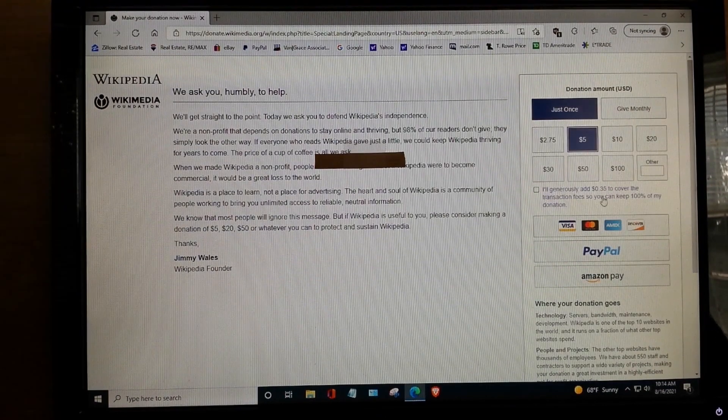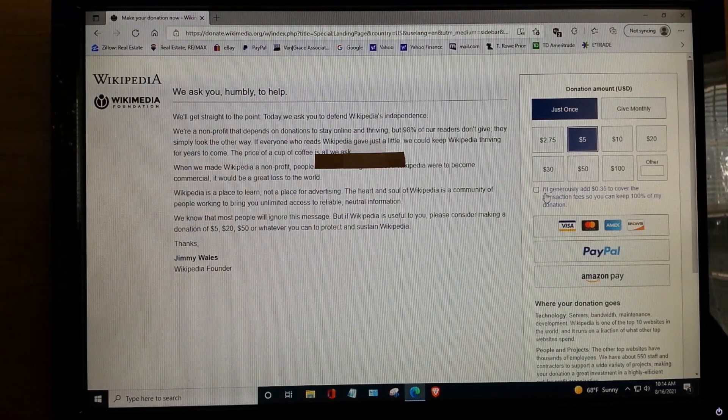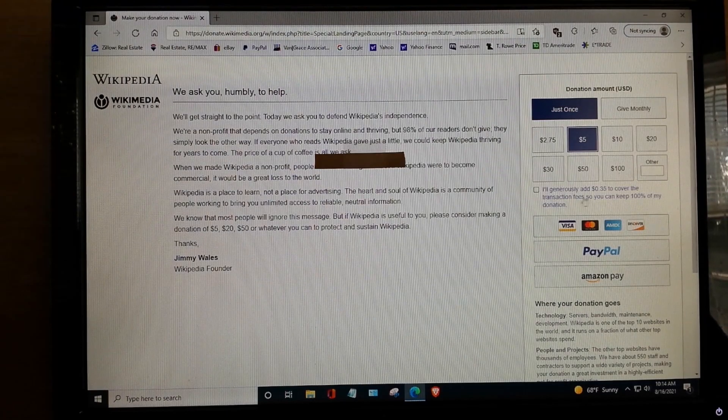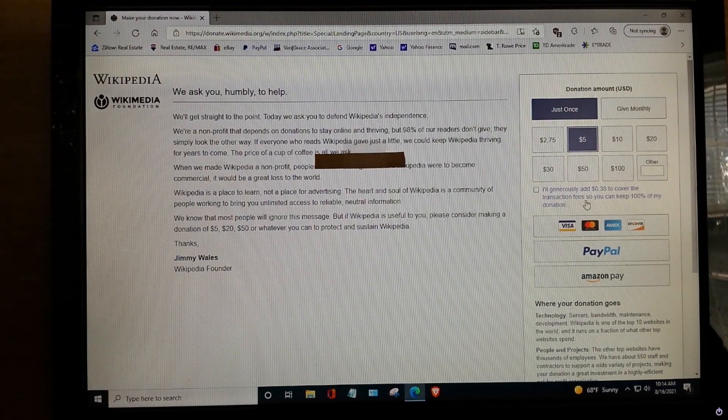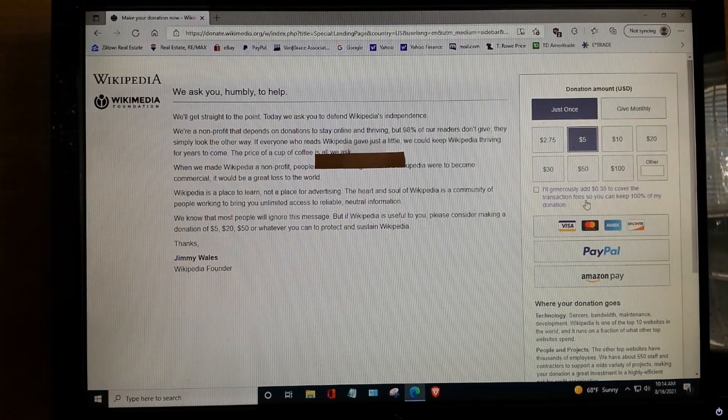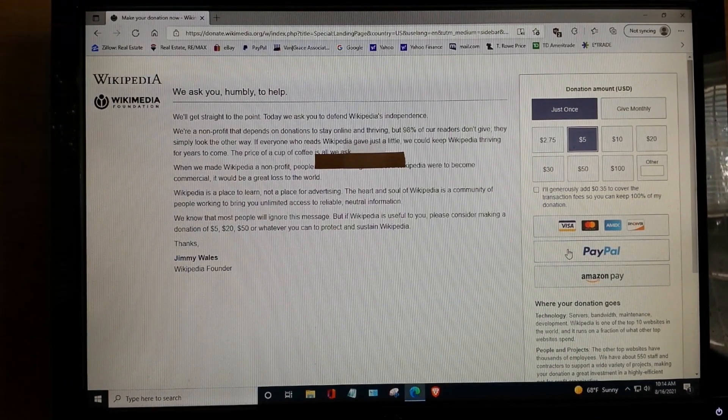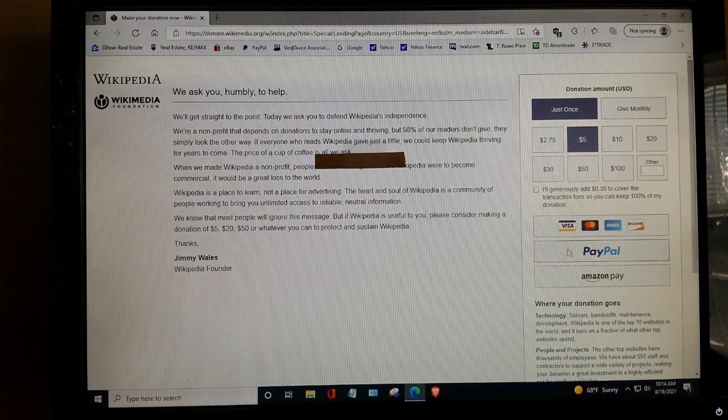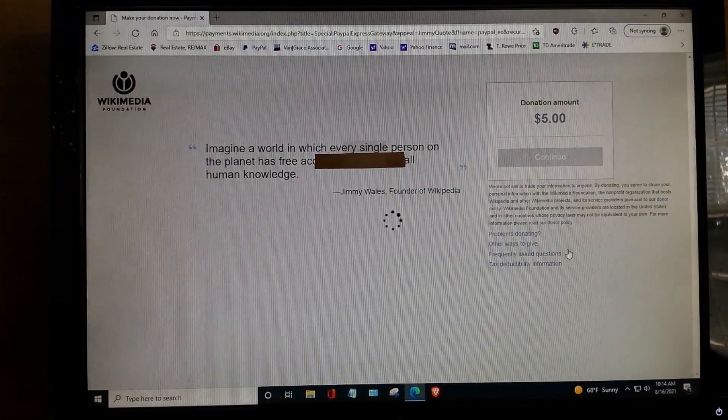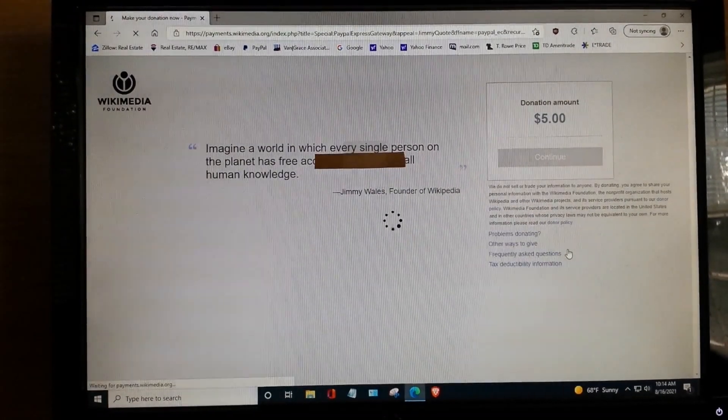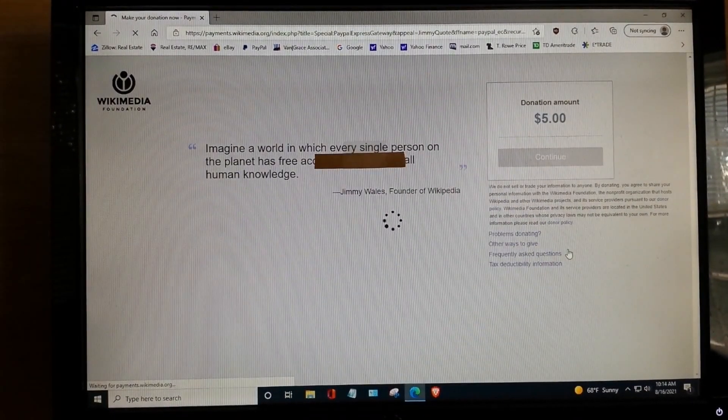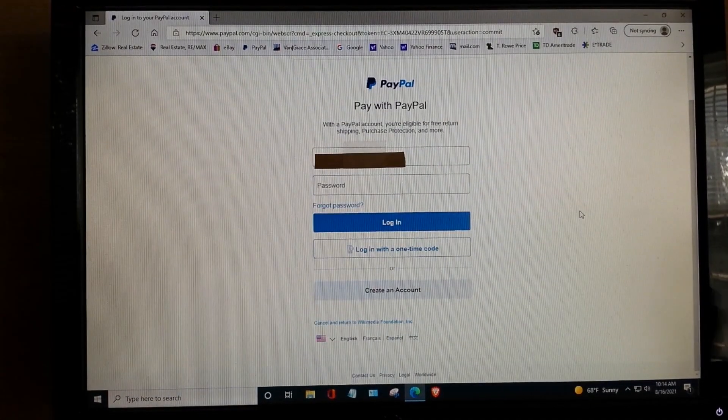Okay. You get a blurb. I'll generously add $0.35 to cover the transaction fees. No, it doesn't matter. It's fake anyway. Go down to PayPal.